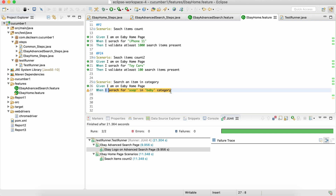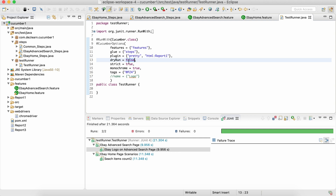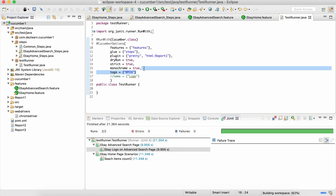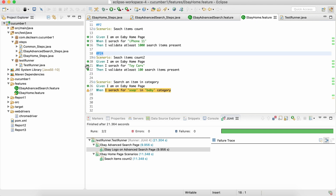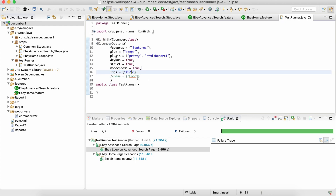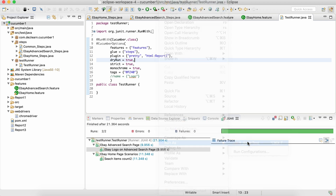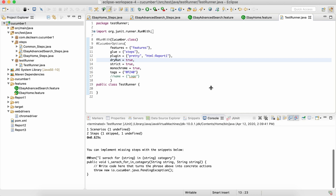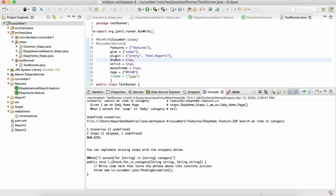To create a quick snippet, I'll set dry run to true and give it a tag like '@240', then run it to generate the snippet. The snippet shows 'I search for {string} {string}', with two parameters instead of one. The way it works is: the value from the first parameter goes to the first argument of the method, and the value from the second parameter goes into the second argument. Let's copy this snippet and go to our step definition file.